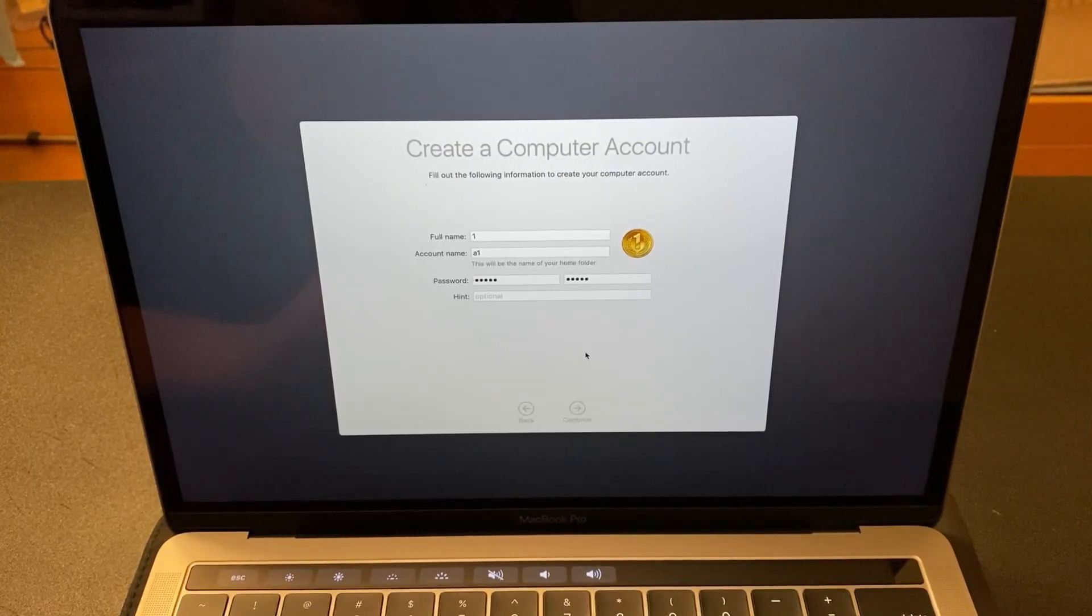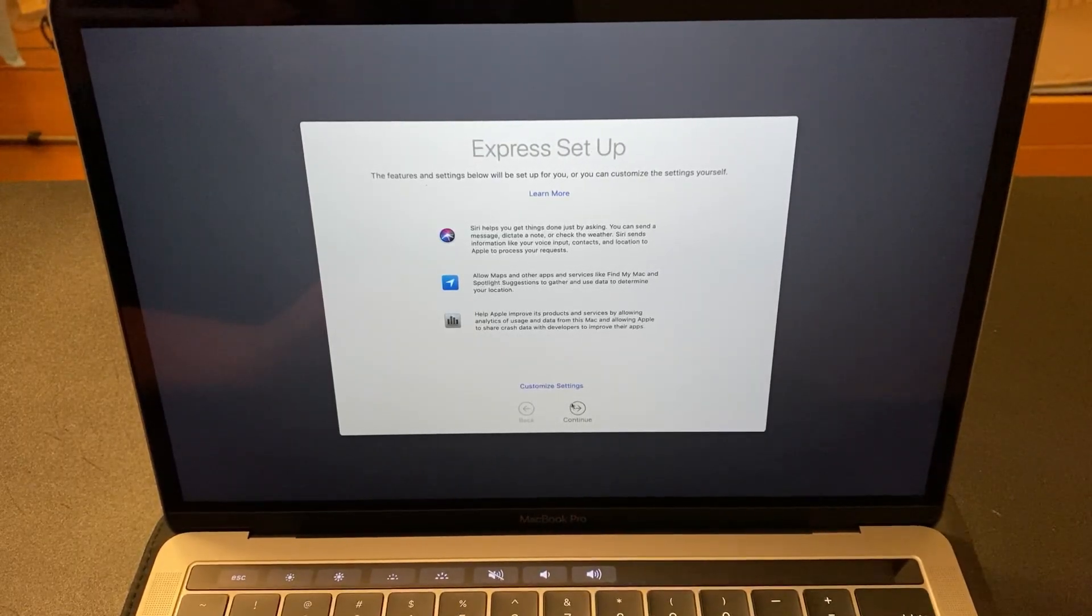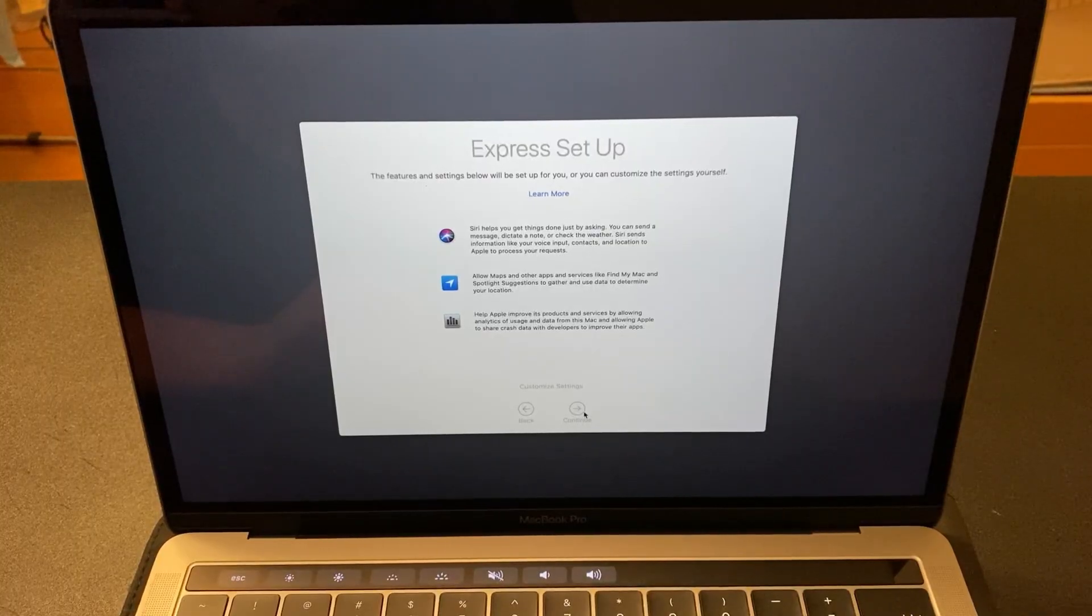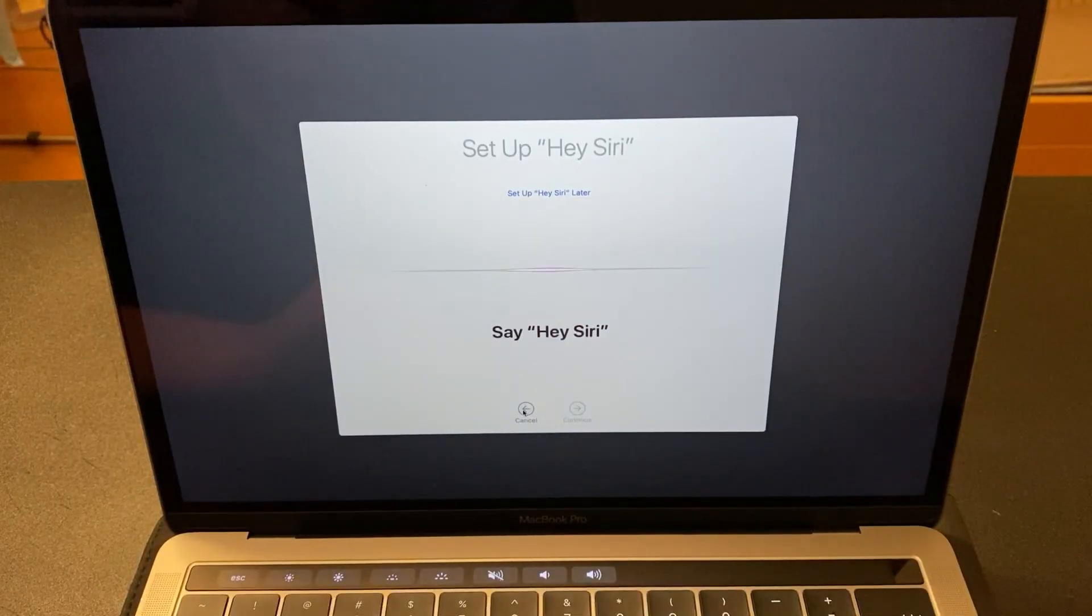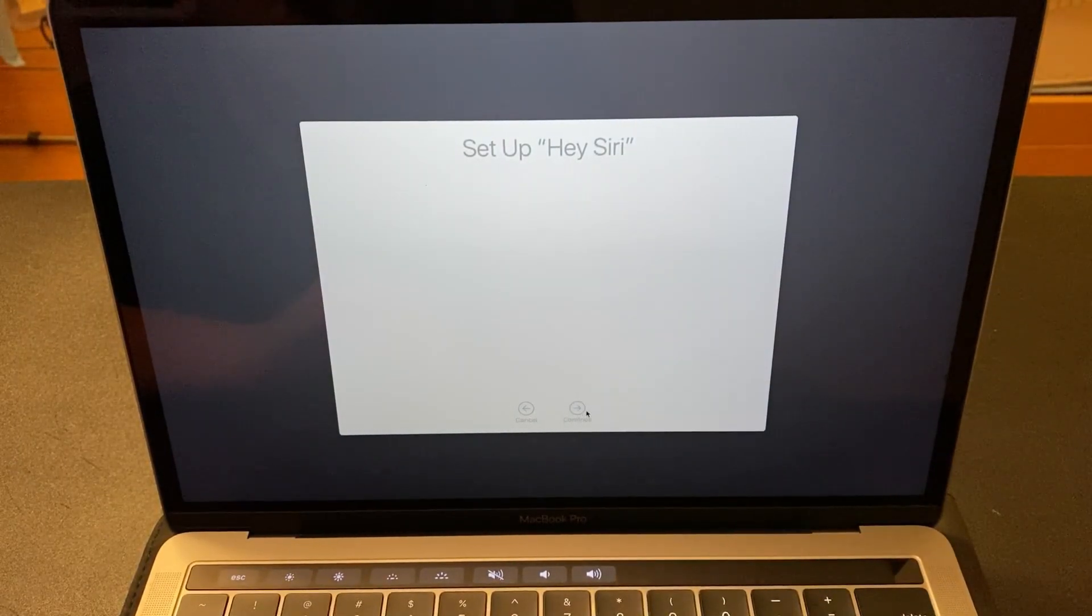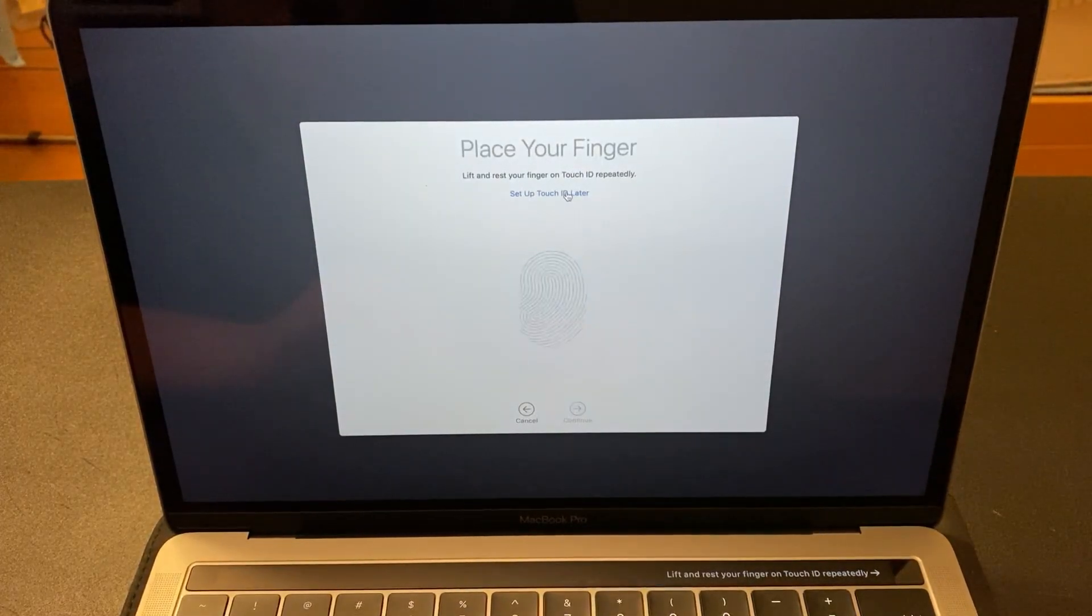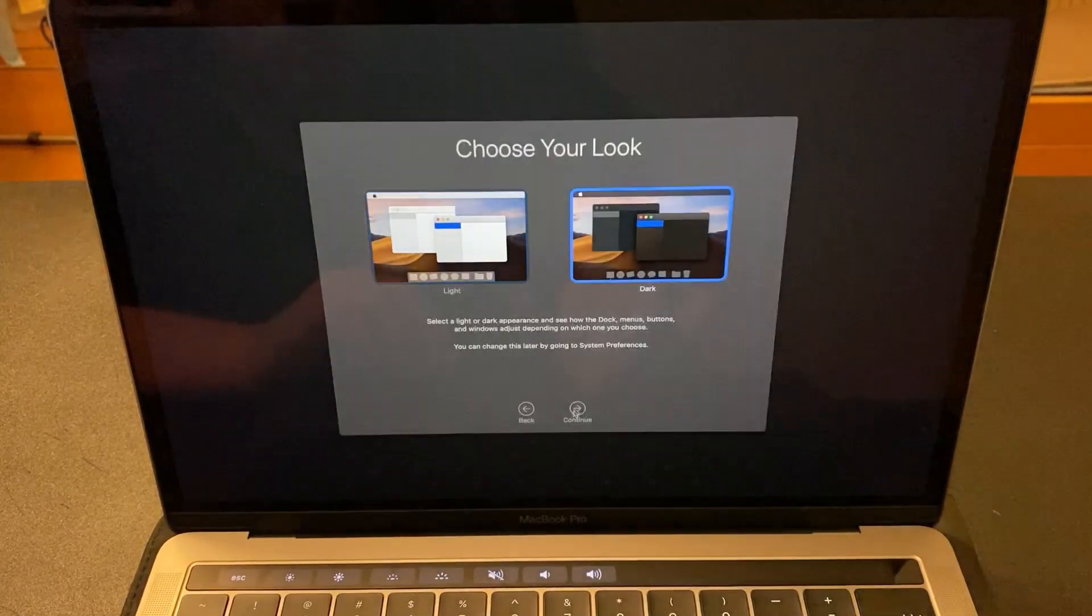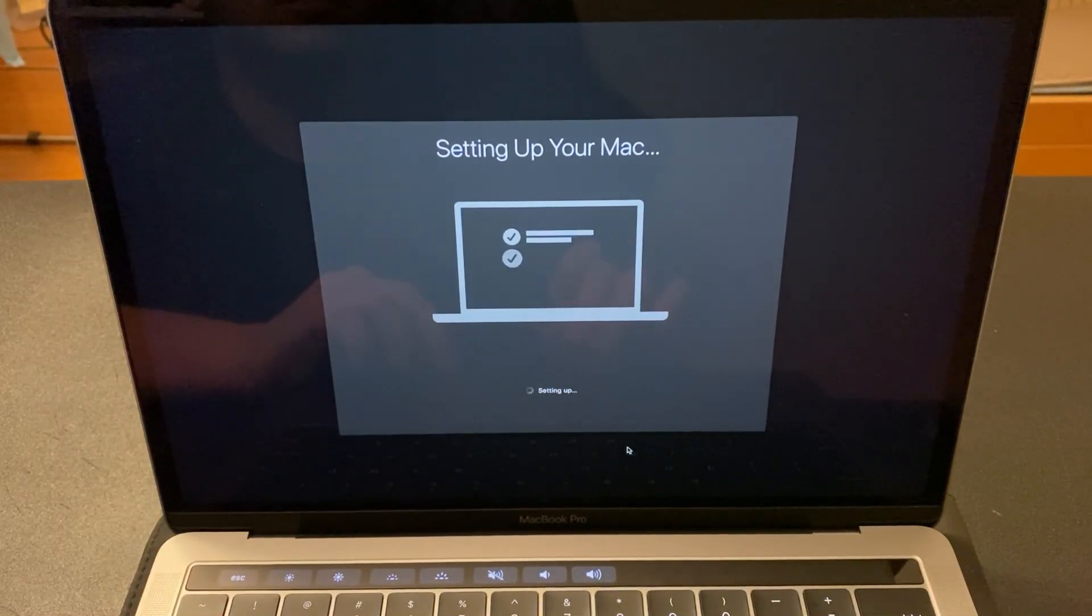Then skip through the rest of the menu. Disable Siri. I'll set it up later because I don't want to do the whole process right now. Then fingerprint. Don't activate that. Just continue through. Skip that. Continue. Choose your theme, light or dark. True tone display does not matter. Here, it's going to set up your Mac.